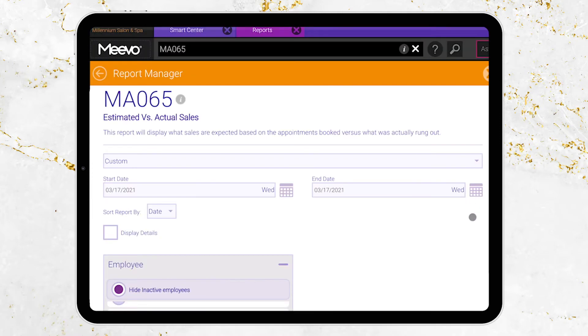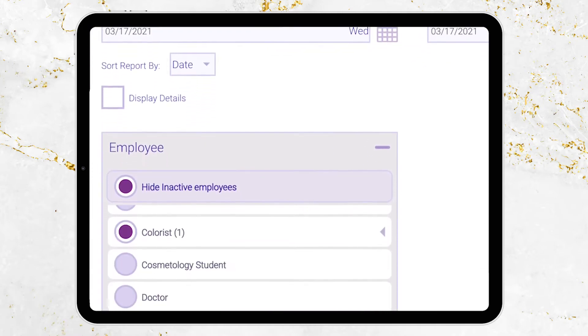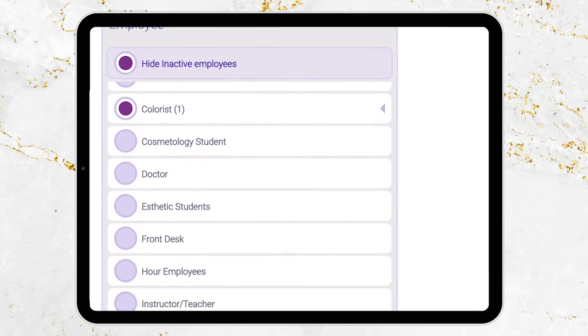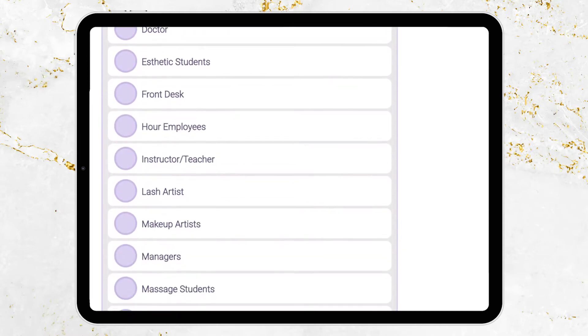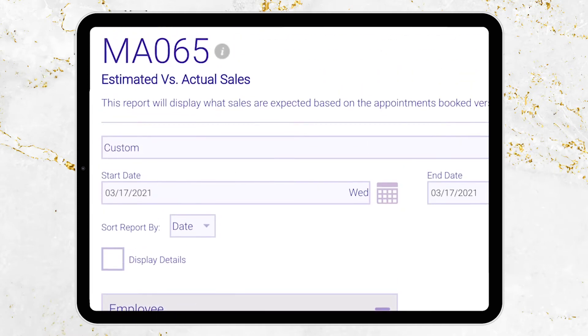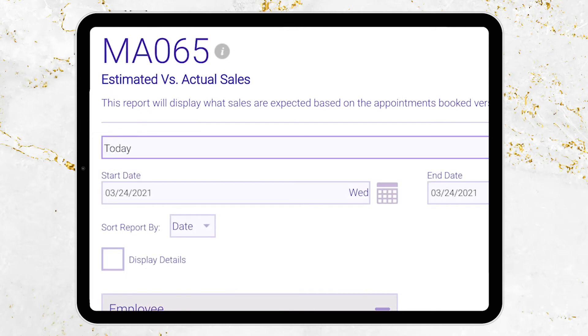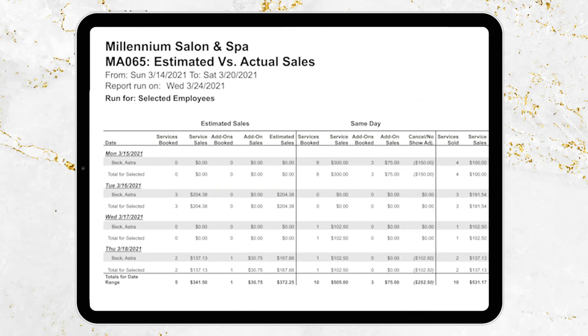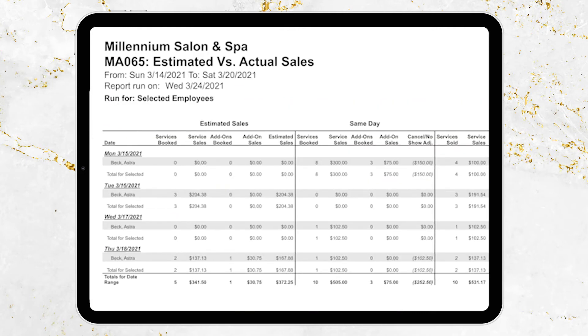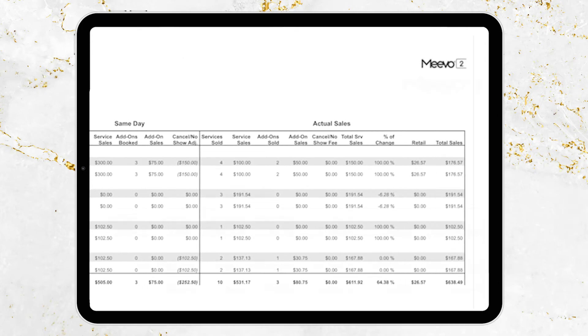Also, the MA 065 is an estimated sales report. That's going to give you a great report on what your future revenue looks like. You can even check today and say, what was my beginning-of-day estimate, how did I end up, and what were my actuals? Check those reports out — they're amazing.